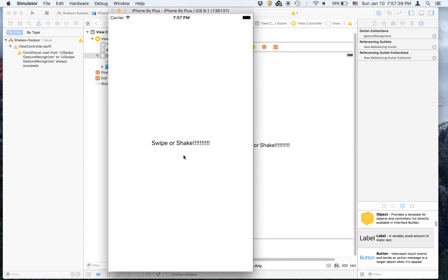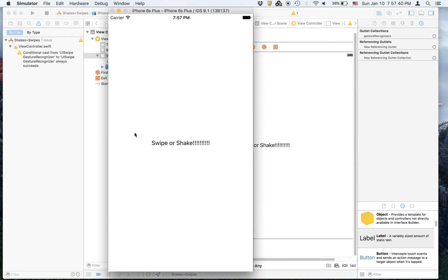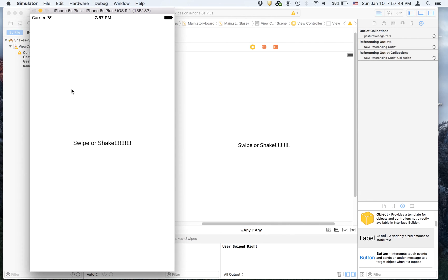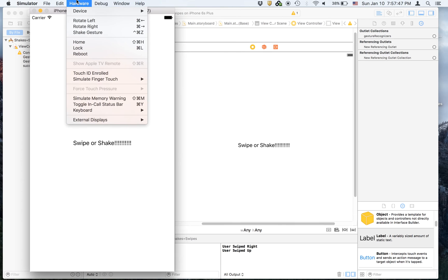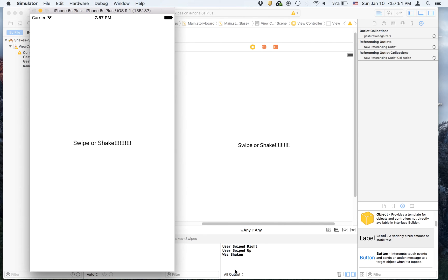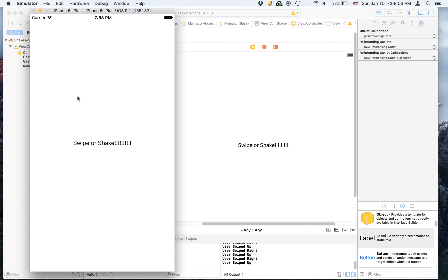Let's go over here — I'm going to swipe right and it says 'user swiped right', and then 'user swiped up'. Then I'm going to go to Hardware > Shake Gesture and it says 'was shaken'. I'll keep on shaking and then swipe up a few times.